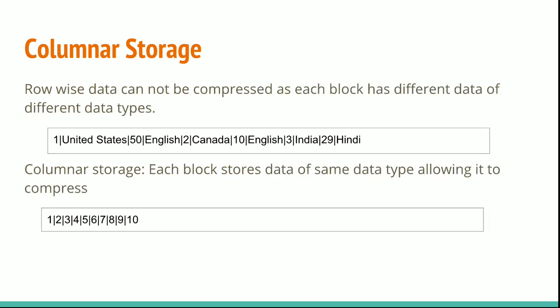Row-wise data cannot be compressed as each block has different data types, whereas columnar data can be compressed because the data inside each block is of the same data type.